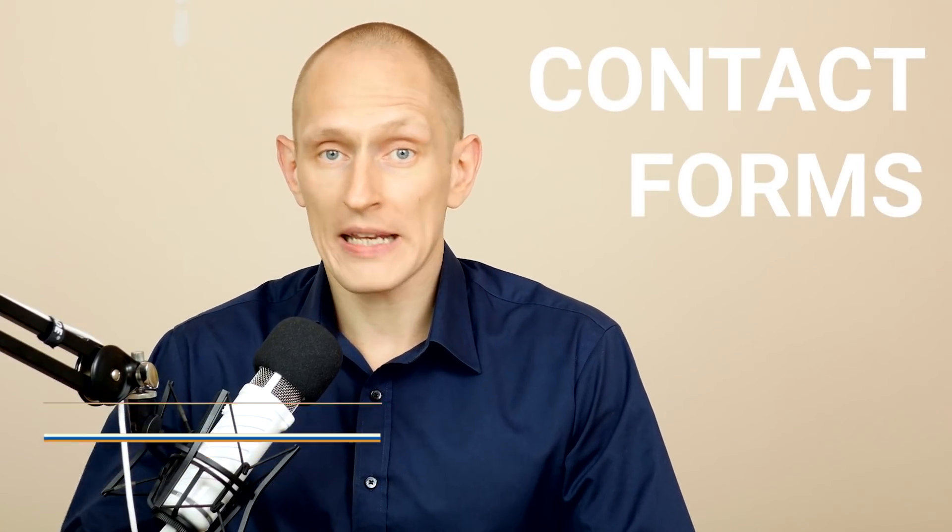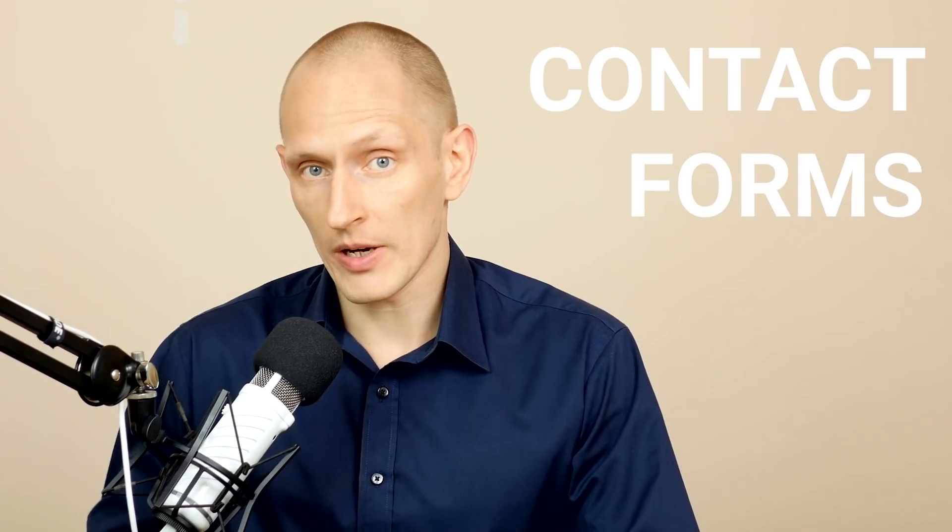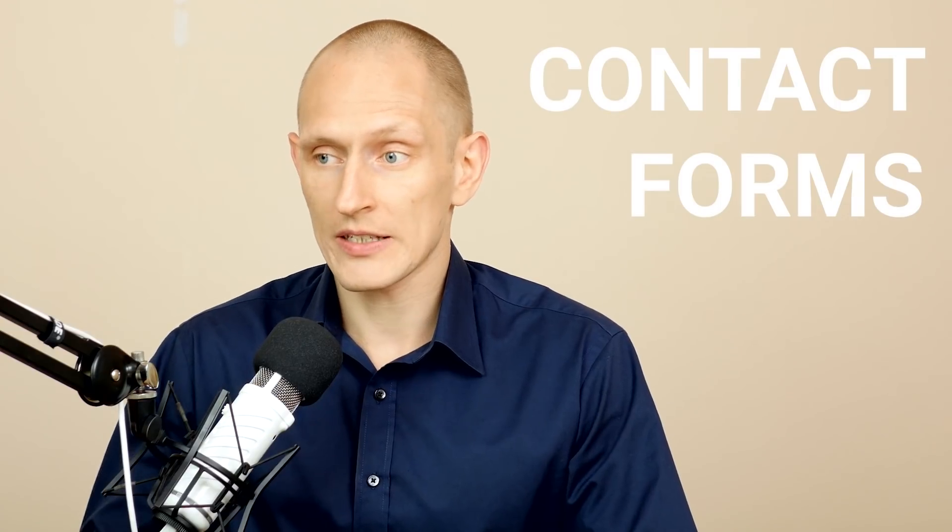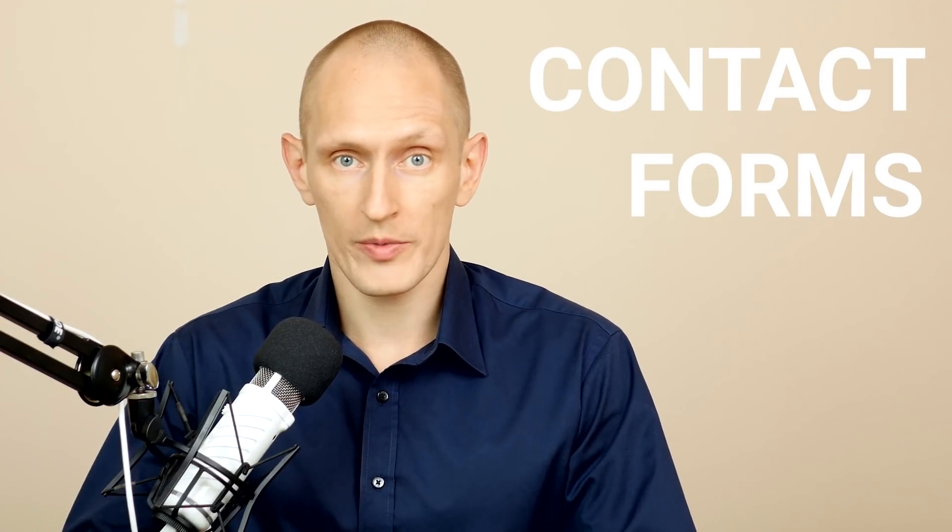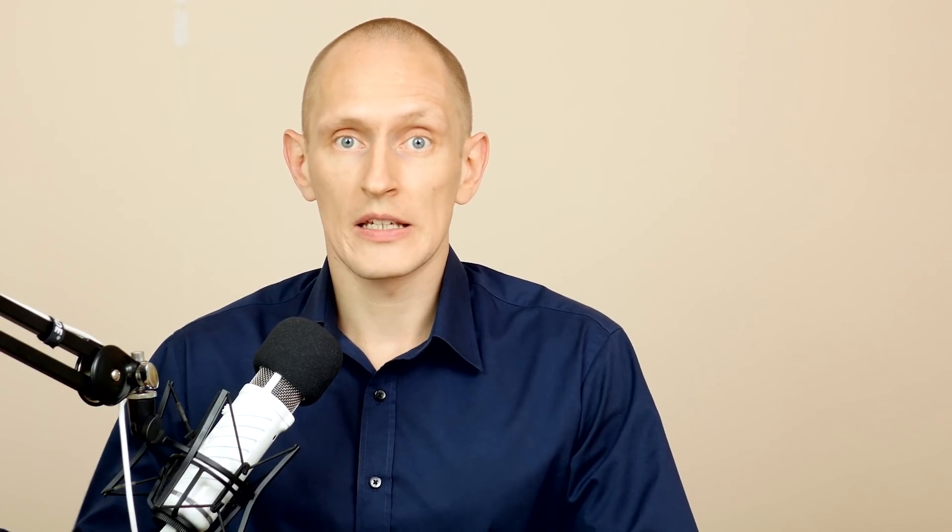Hello I'm Shane from Thrive Themes and today we're talking about contact forms. A contact form is a pretty basic element on any website. In most cases somewhere on your website you want to give your visitors a chance to get in touch with you.